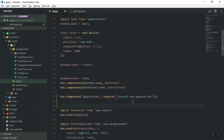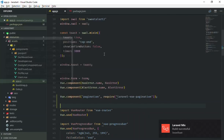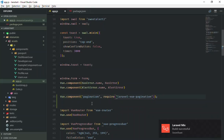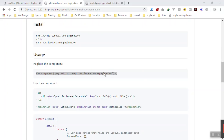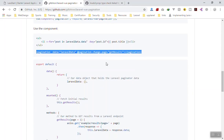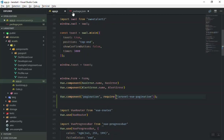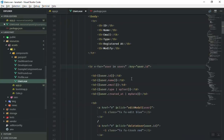So if I save this, I'm running npm run watch in the background and it's going to compile. Now we have access to pagination in our application. All we need to do is copy the component tag. The good thing about this package is it's going to handle pagination without adding a lot of extra stuff.